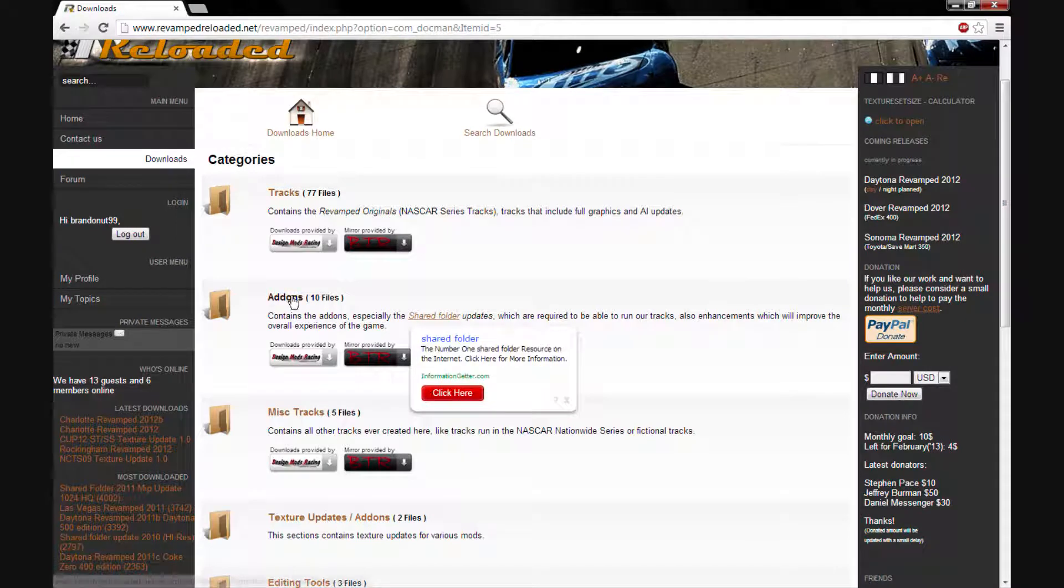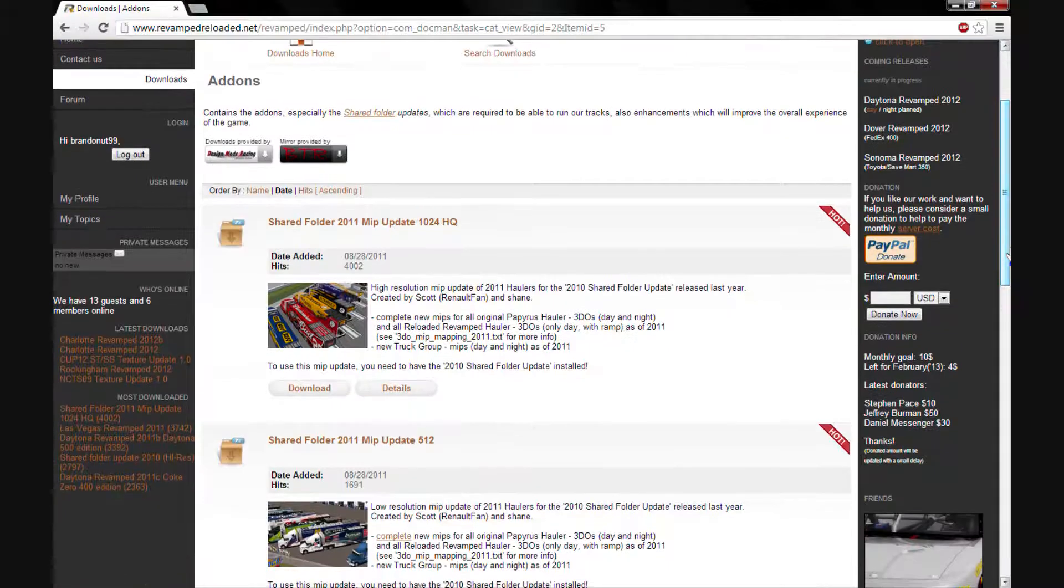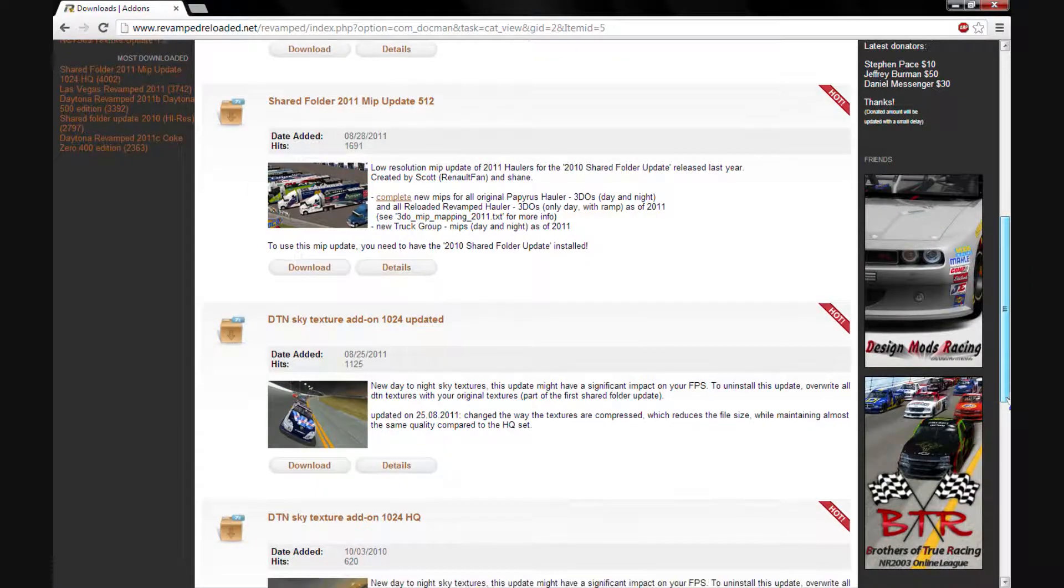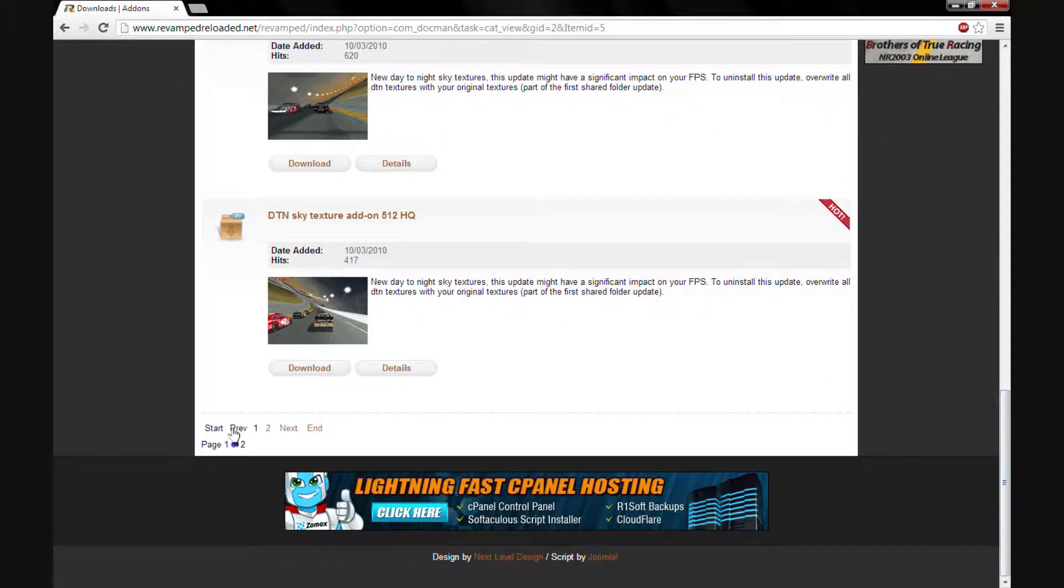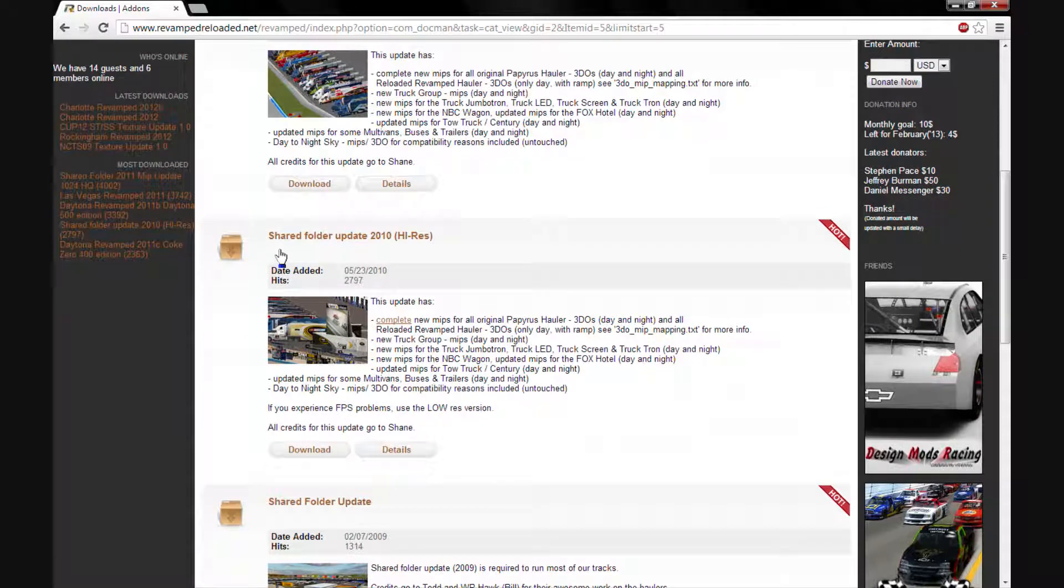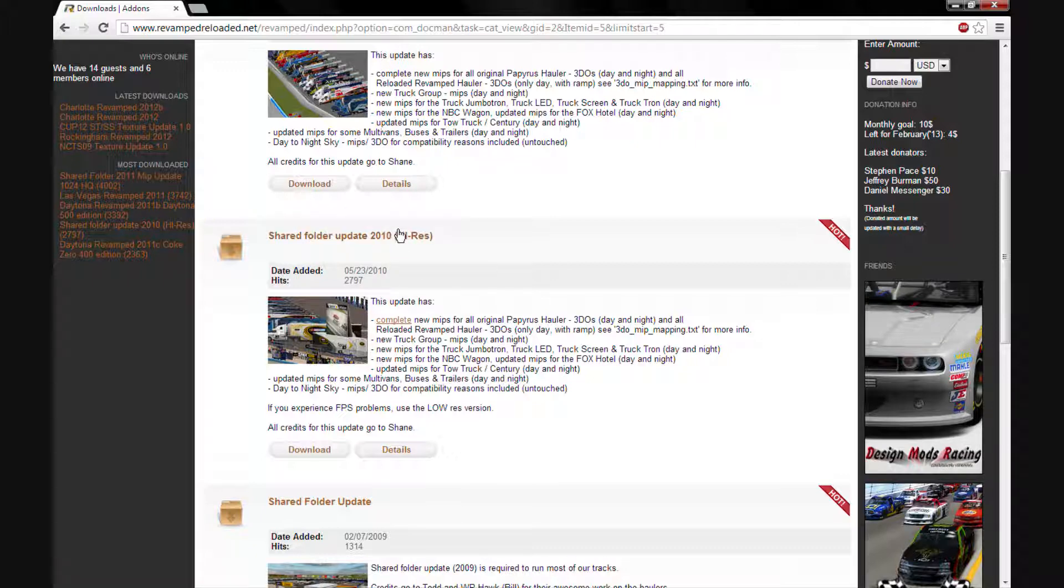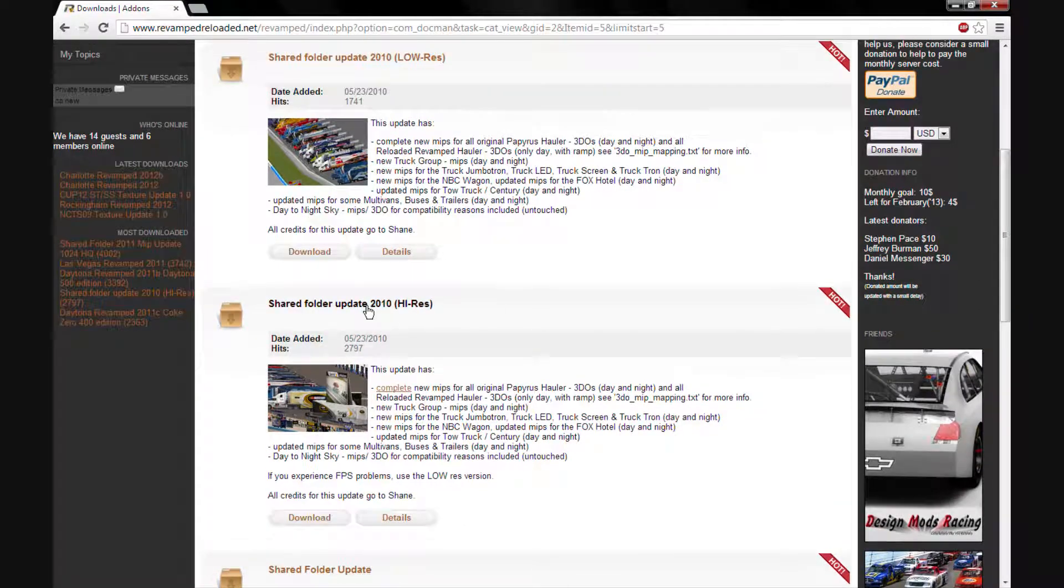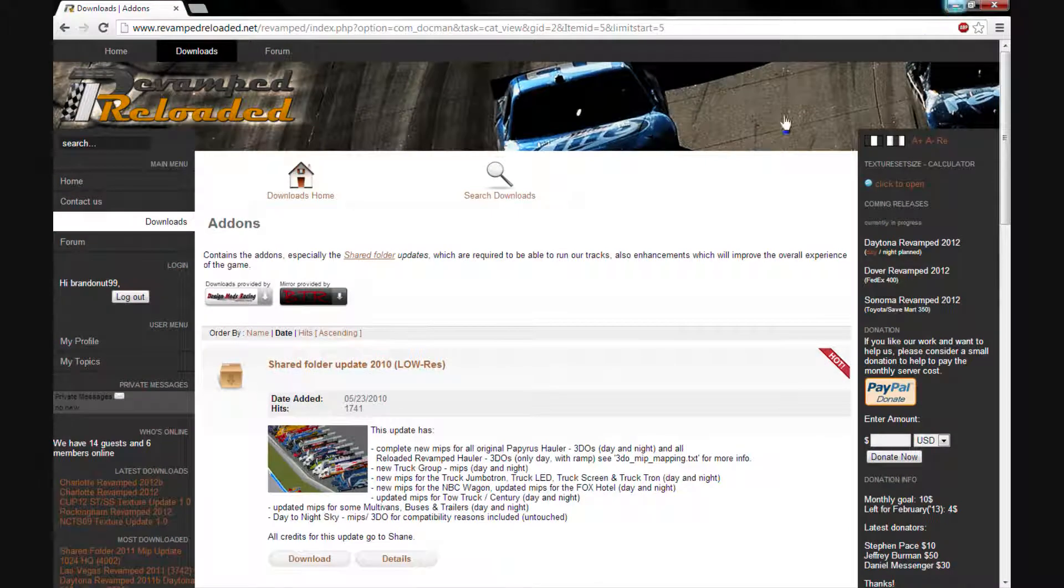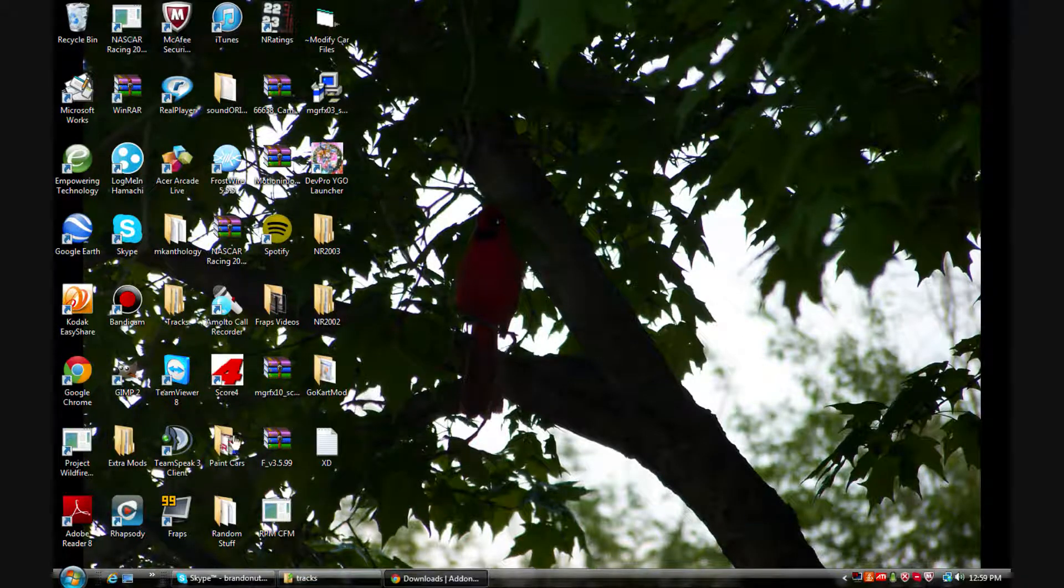So what you're going to want to do is go to add-ons. Don't get the shared folder 2011 because it does not work for me. You can get it if you want to but I really don't think it's going to work. But the one I'm going to show you right here works just fine, this shared folder update 2010. This one's probably the best one because I've tried the 2011 one and it did not work for me. So I would suggest getting the shared folder high res and that allows you to open up a lot of tracks like Michigan 2012 FSC and stuff like that.